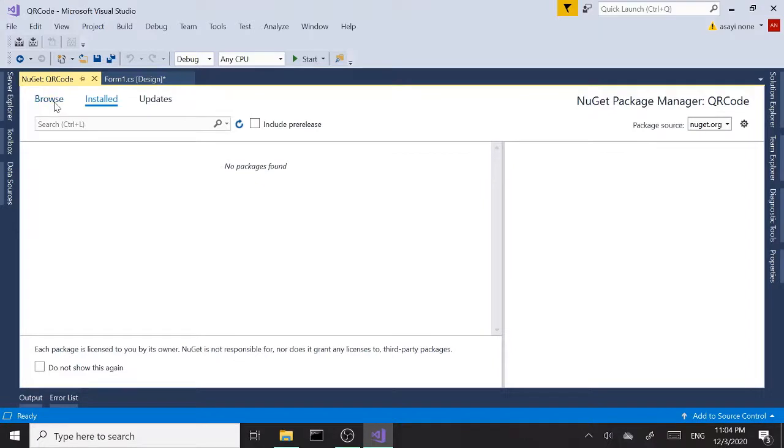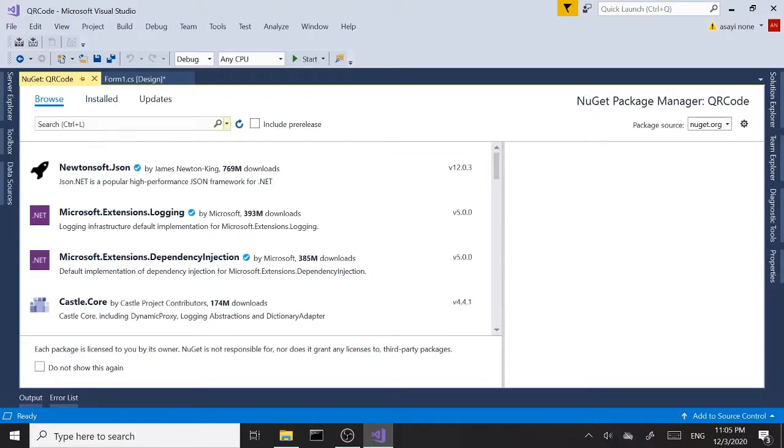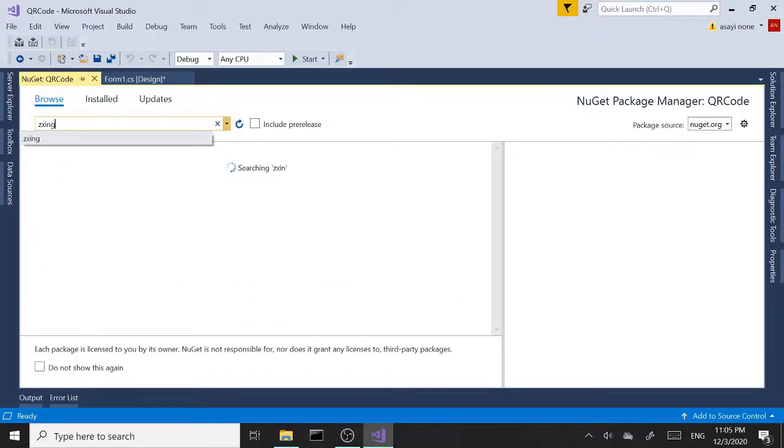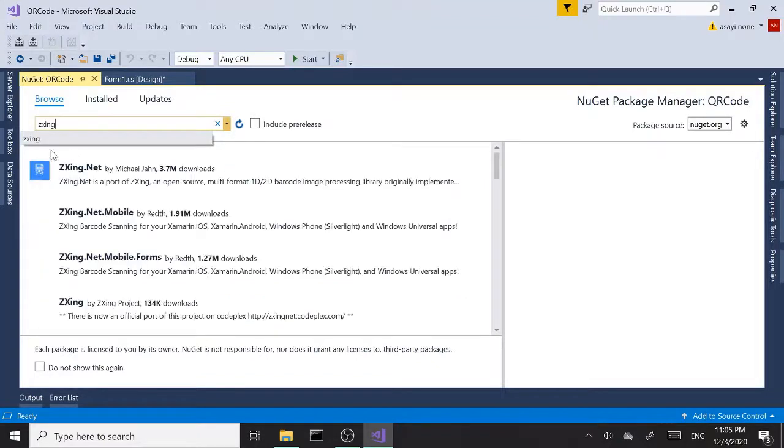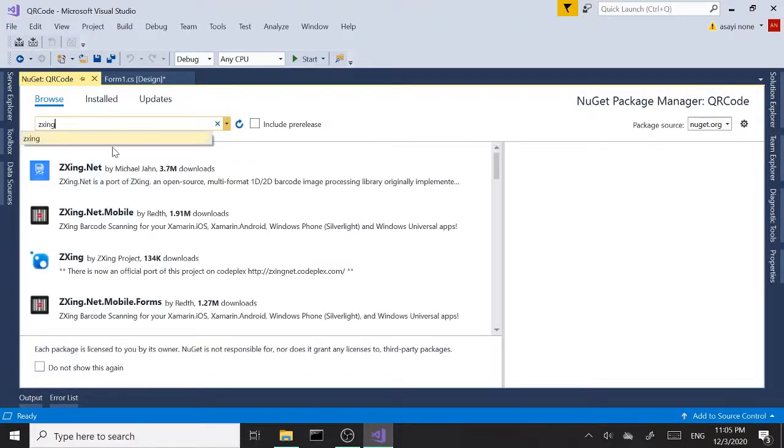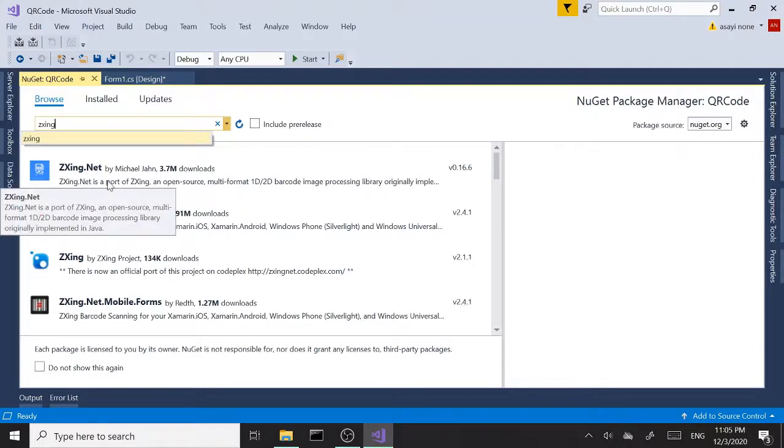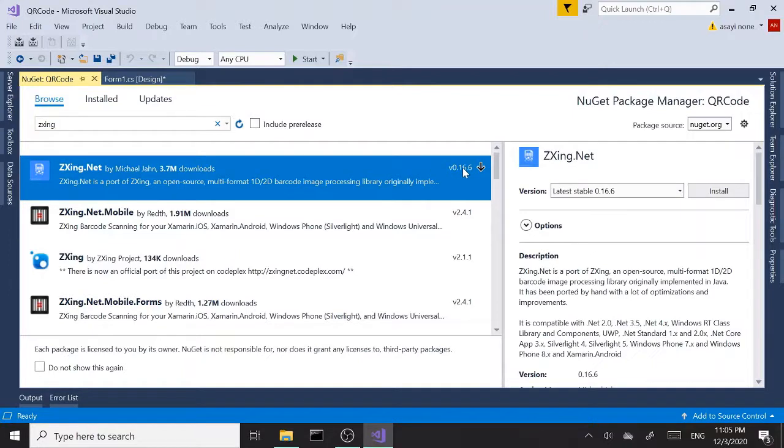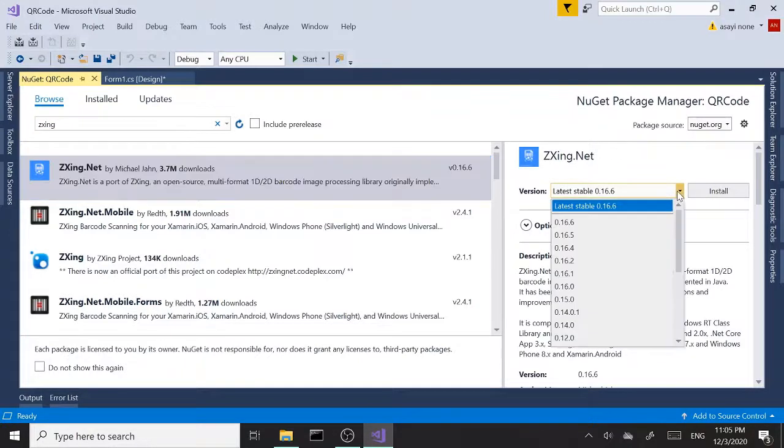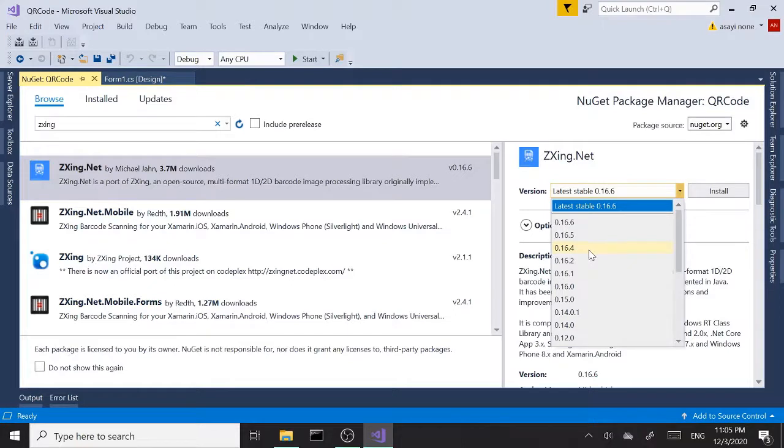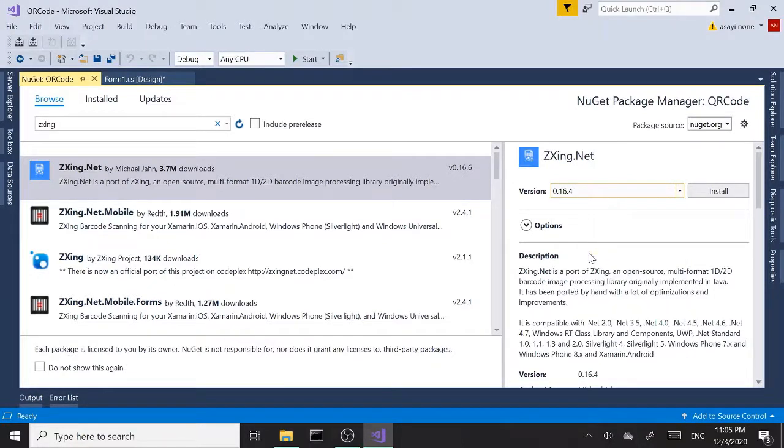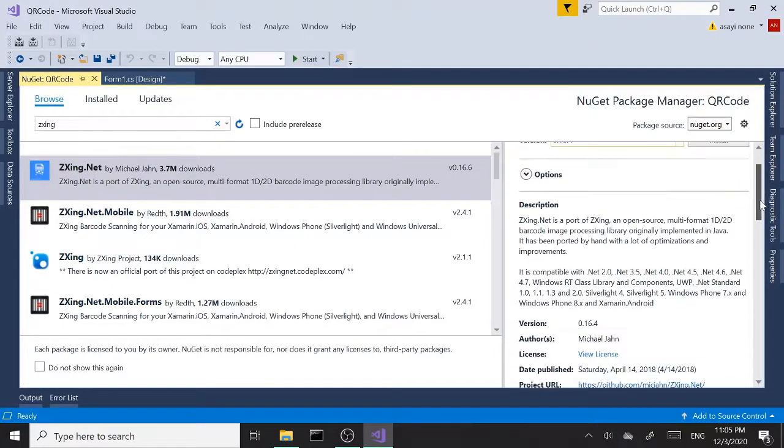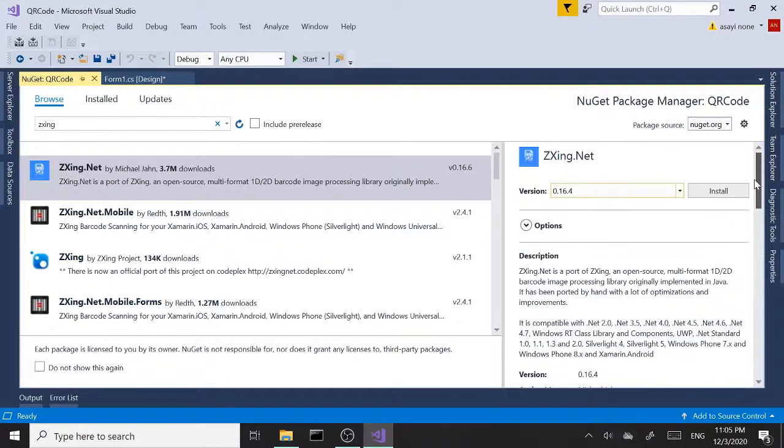When here I'm going to select the Browse tab and type in ZXing—something funny but that's what it's called, it stands for Zebra Crossing. I'm going to select this and I'm going to select version 0.16.4.